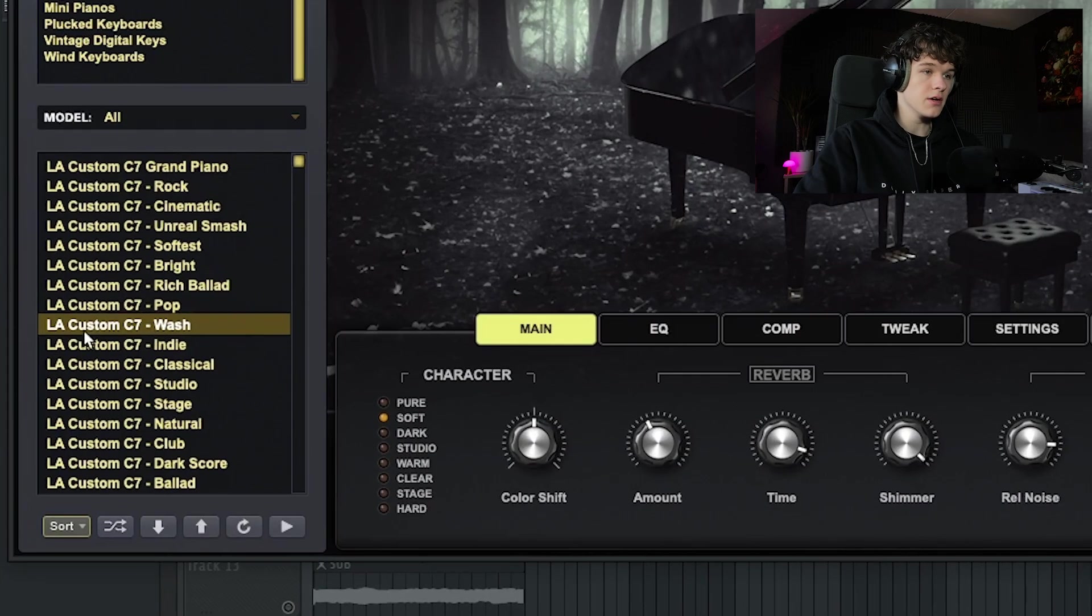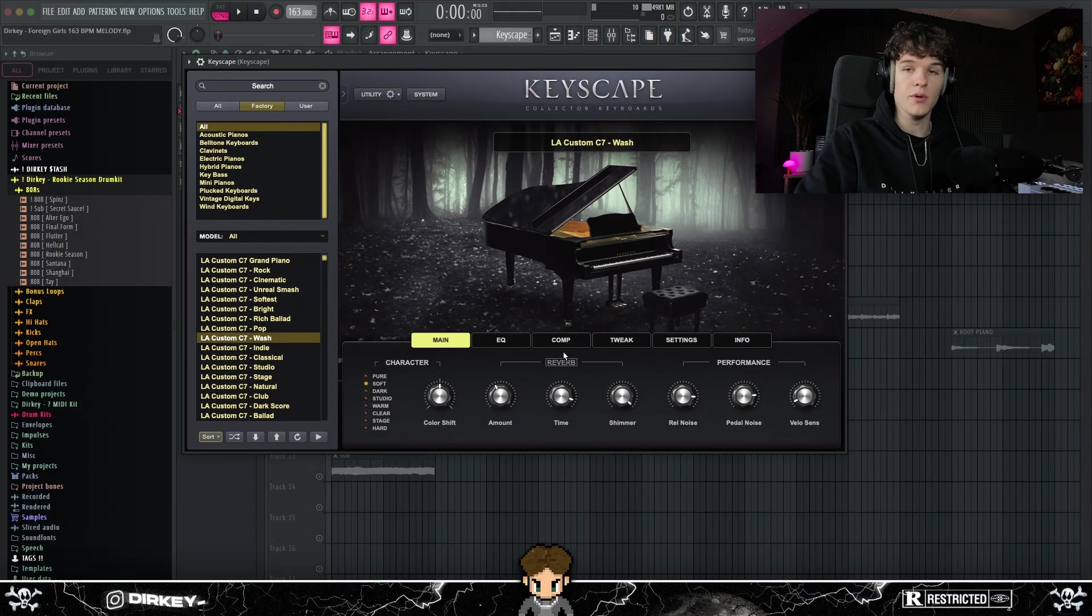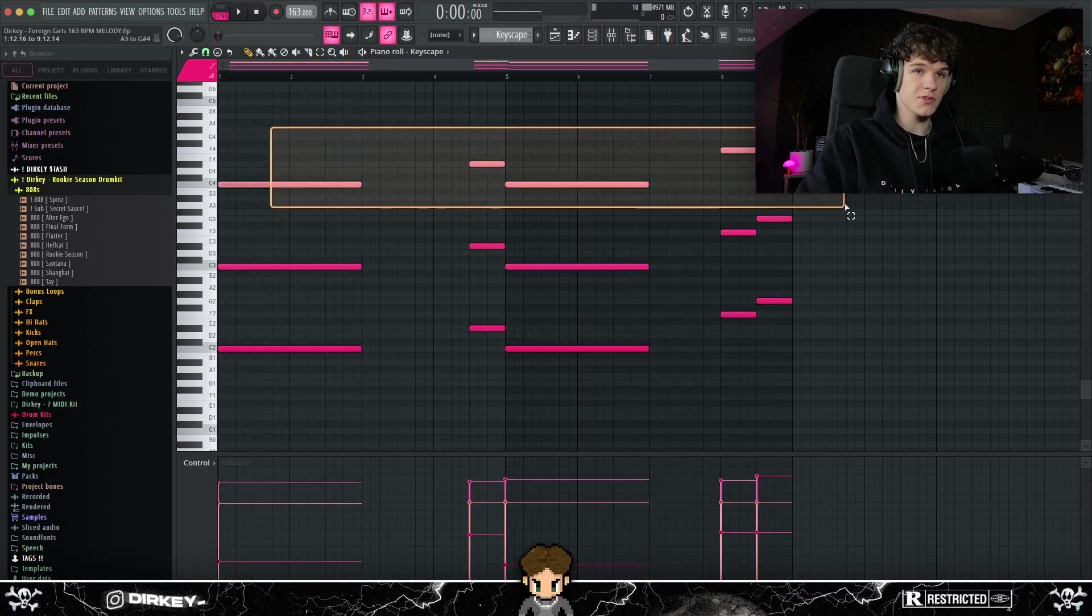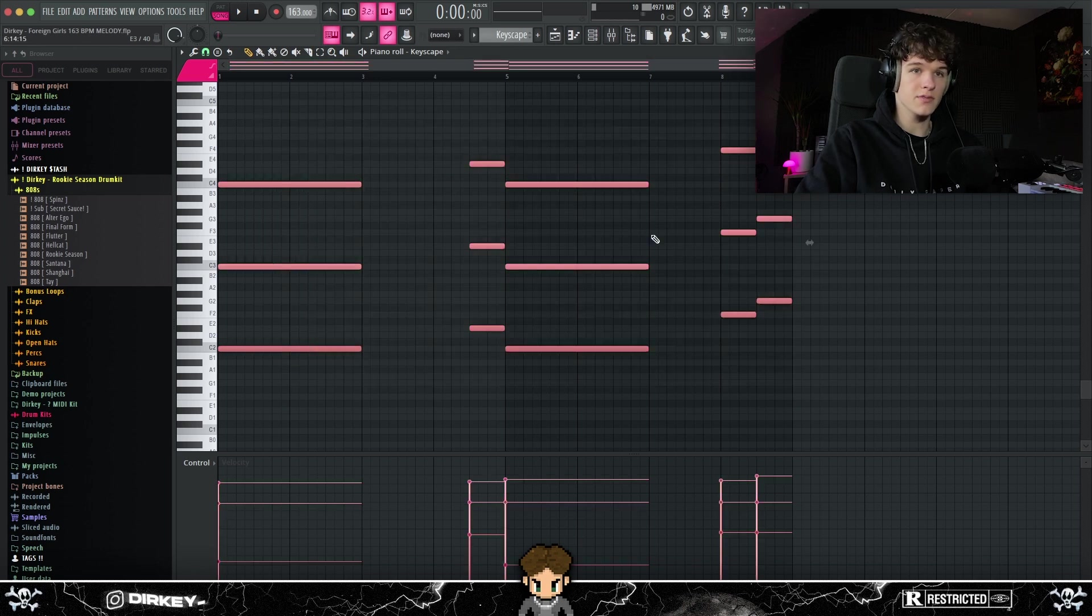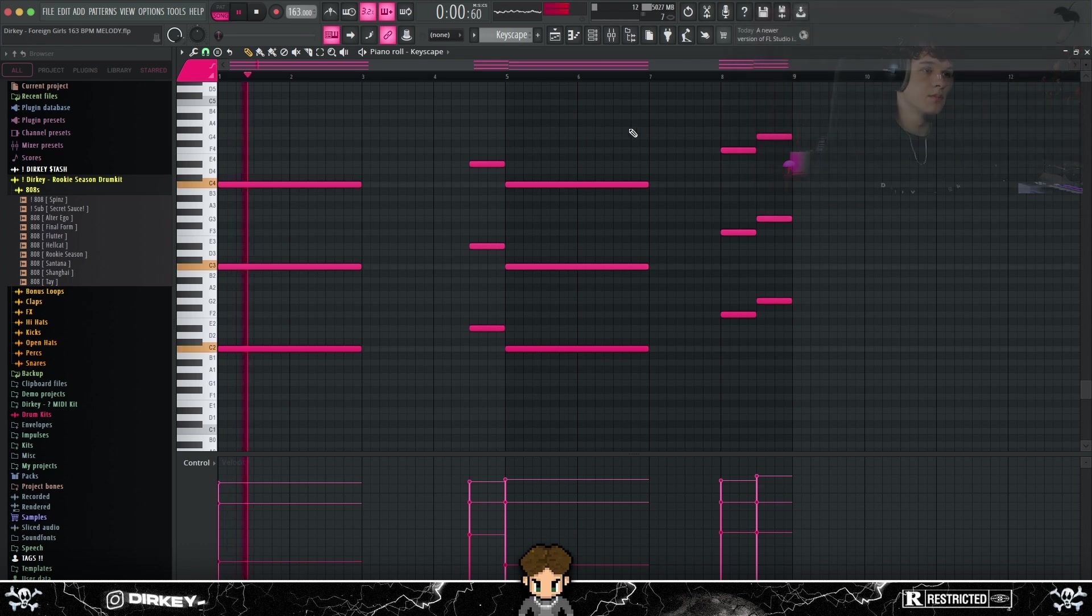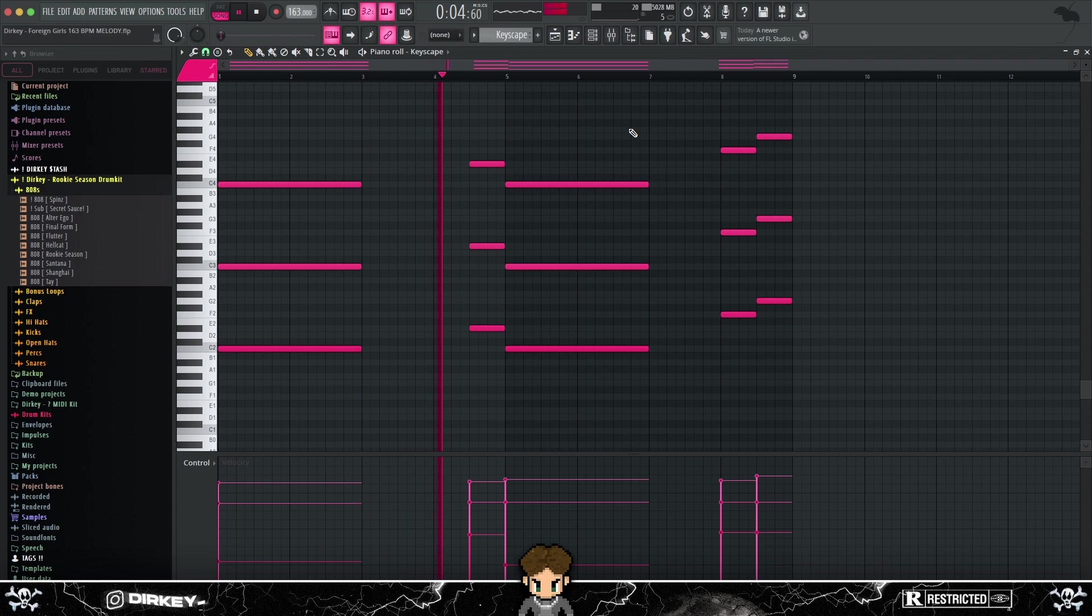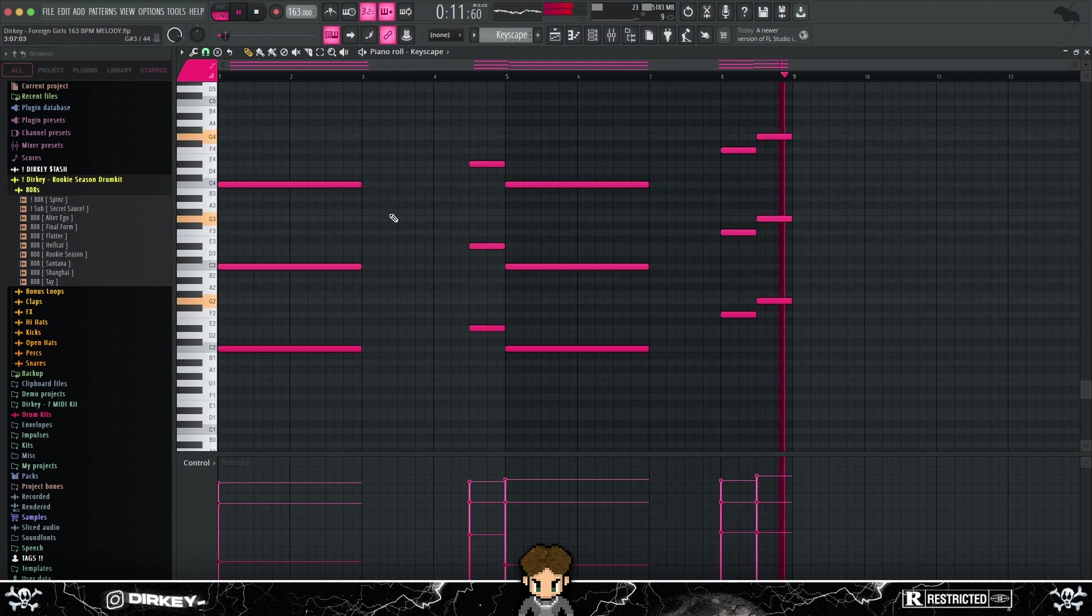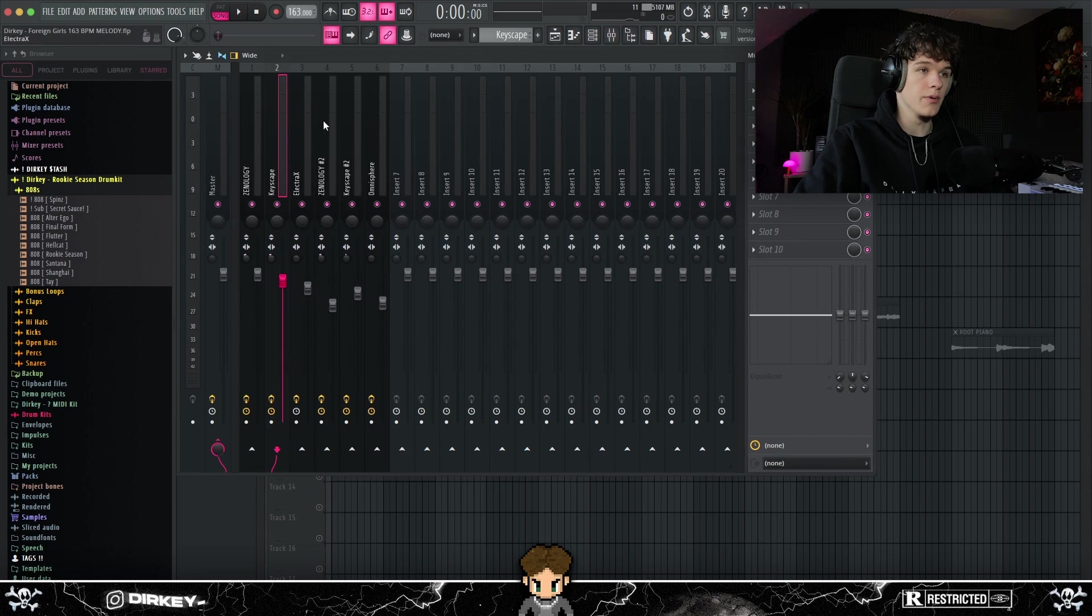Next, I went into Keyscape right here. Used the LA Custom C7 Watch preset, and I turned off the reverb because I wanted to add my own reverb. And I laid down these notes right here, just following the root notes and just copied it over like three times, filling up the octaves, filling up the frequency spectrum. And with the main melody, it sounds like this. Yeah, that perfectly adds on to the main melody we already had.